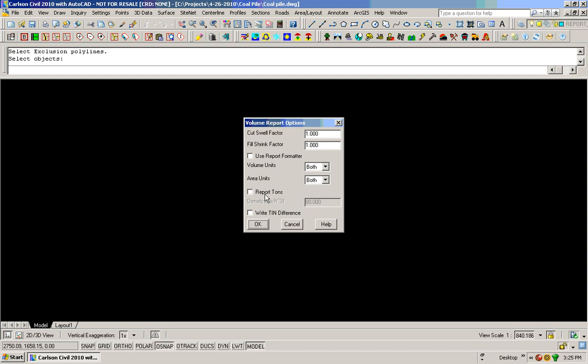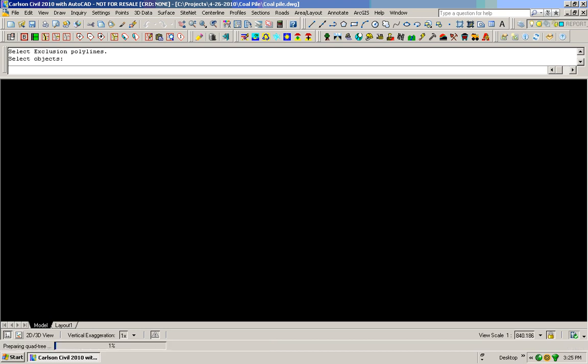Now what this is going to do is write out all of my volume calculations for me for this stockpile. And it's doing it in a prismoidal format. Something like this could take anywhere from 30 seconds up to 2 to 3 minutes, depending on your site, how large it is, or how small it is. You can see down here in the progress bar we're at about 87% right now.